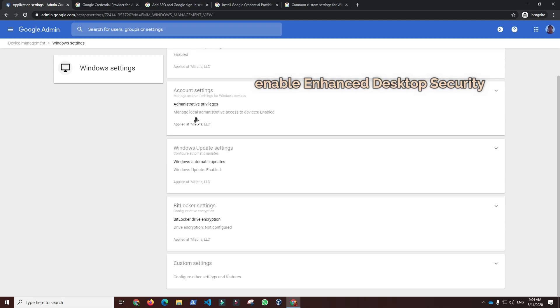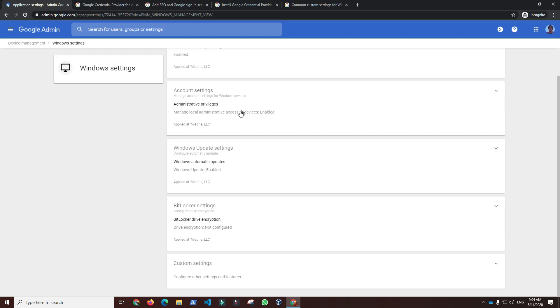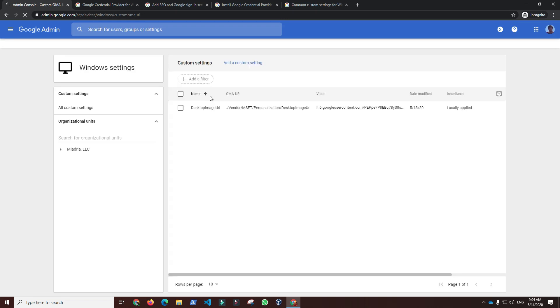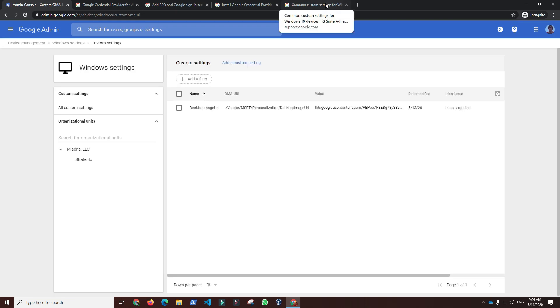We can optionally configure Windows user administrative privileges, Windows update settings and encryption, as well as Windows custom settings available through Open Mobile Alliance uniform resource identifiers, the same are used by Microsoft Intune, instead of using legacy group policy.